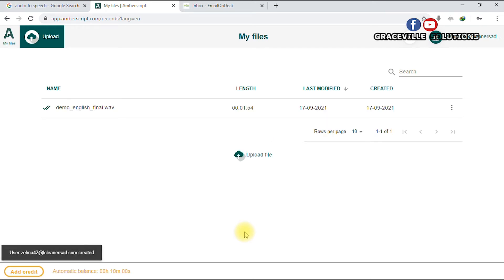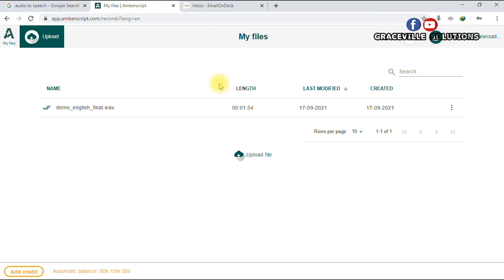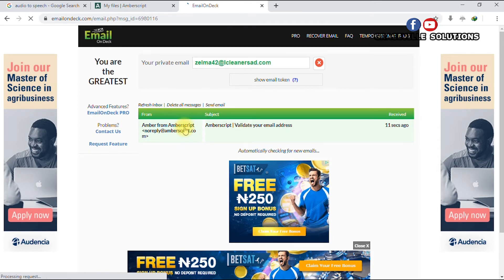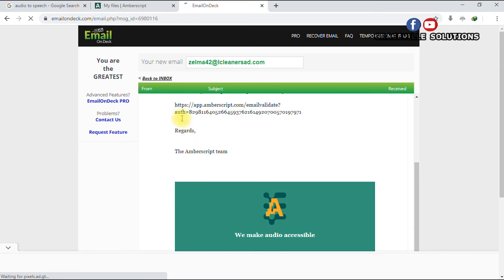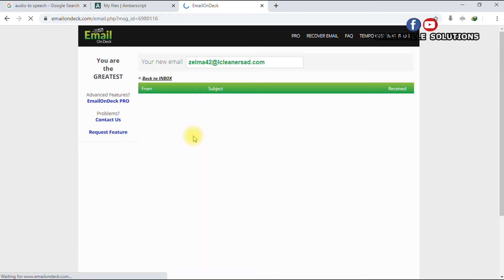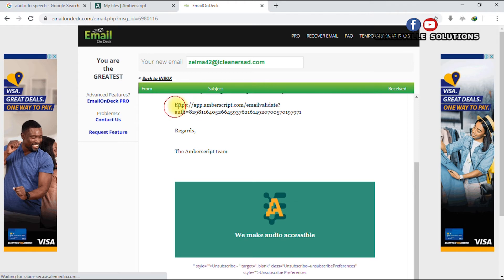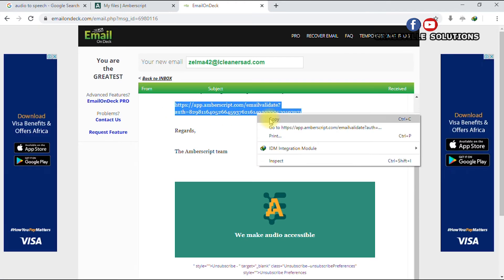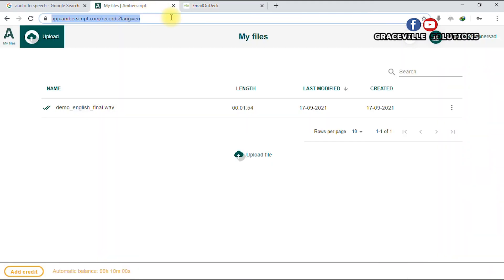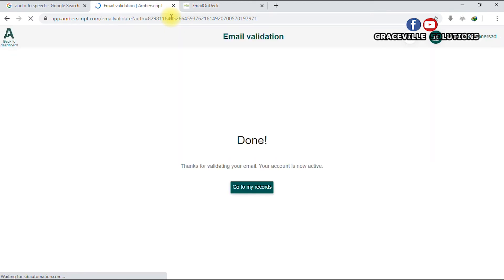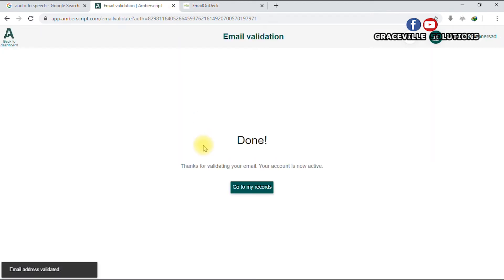Now you have to go back to your email address to click the confirmation email they sent. Go back to your temporary email — here's the email they sent. Copy the confirmation link, paste it into a new browser tab, and hit Enter. It says 'Thanks for validating your email' — your account is now confirmed.